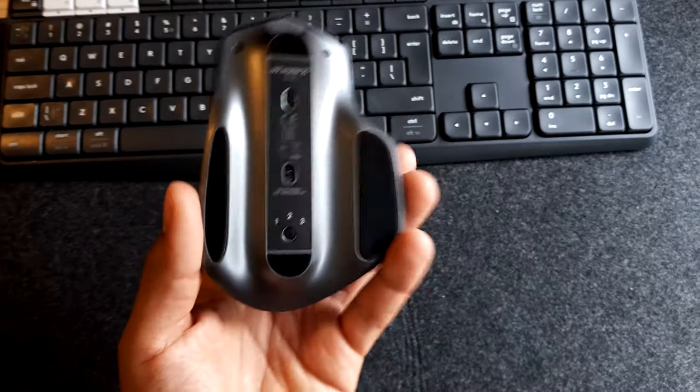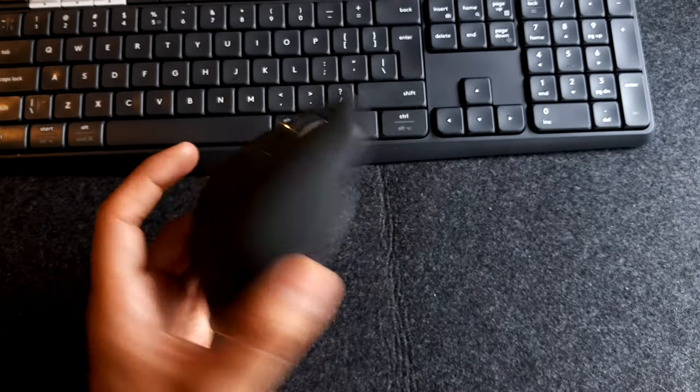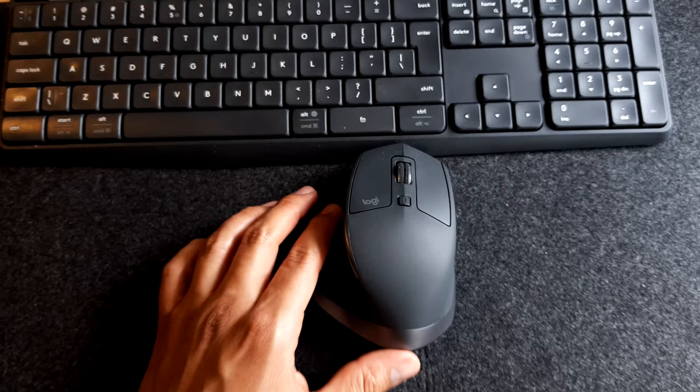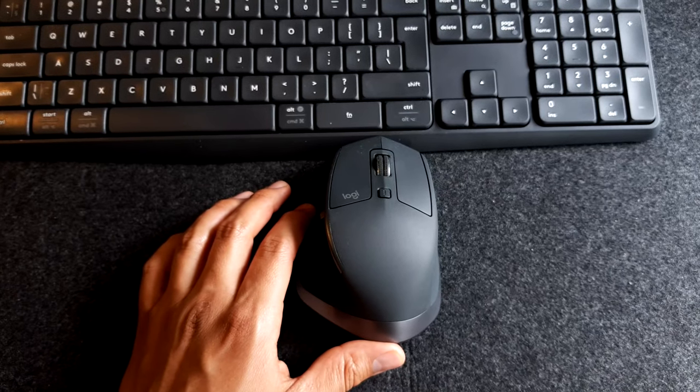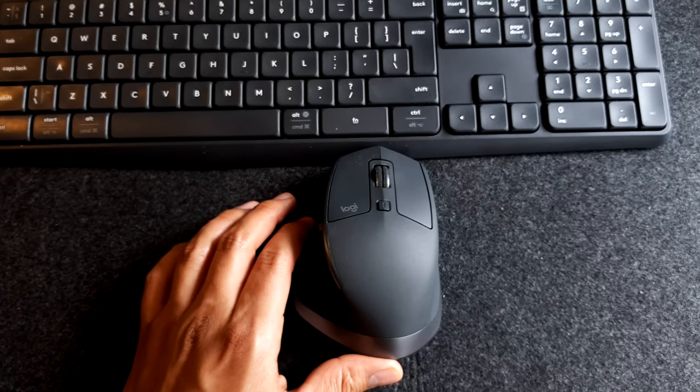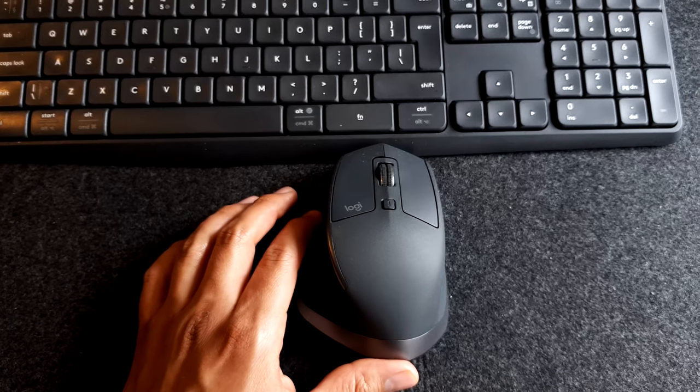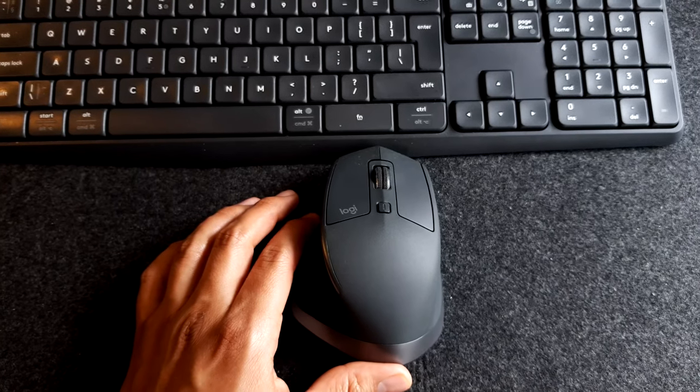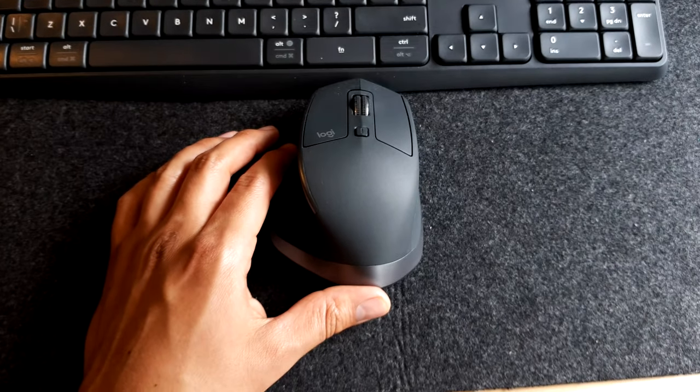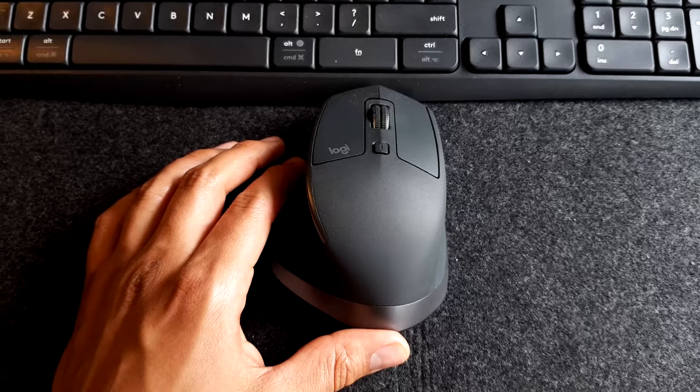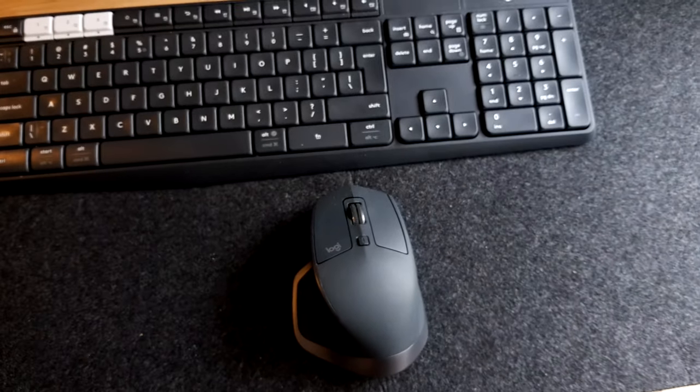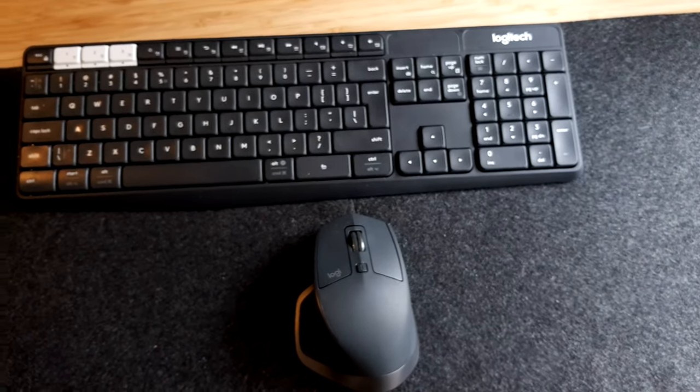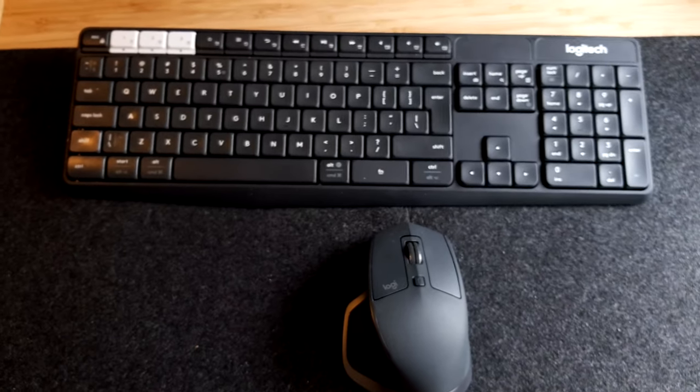Also for this mouse, you're getting a small USB receiver which you plug into your device. Or just use the Bluetooth functionality from the device you're using. And also the other great thing about this Logitech combo,